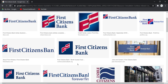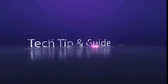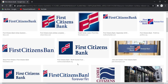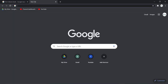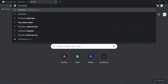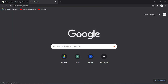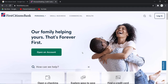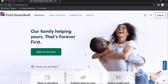Hey guys, welcome back to another tech tip and guide video. In today's video, I'll show you how you can log in to your First Citizens Bank online banking account. First of all, open any web browser on your mobile device or desktop, and in the web address bar type in firstcitizens.com and hit enter. It will take you to the official home page of First Citizens Bank.